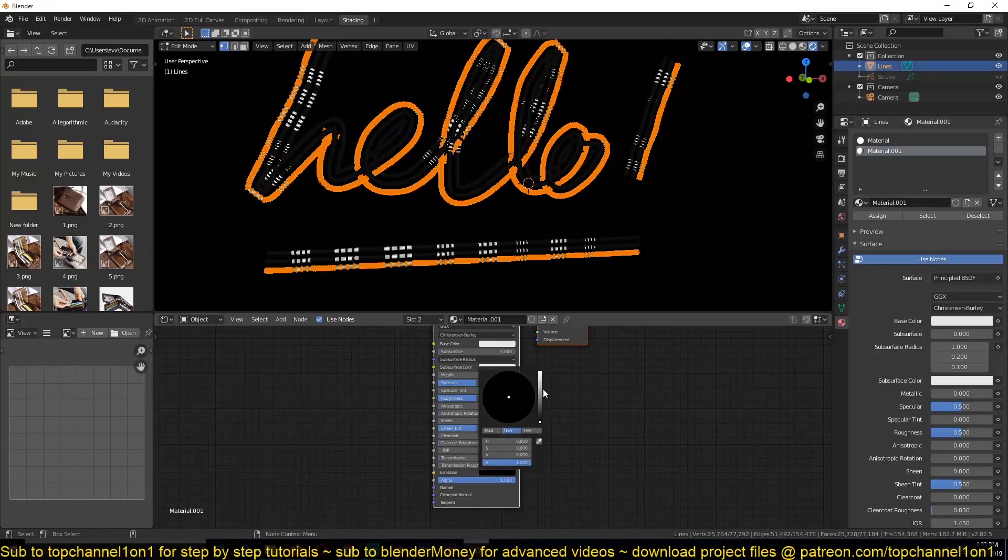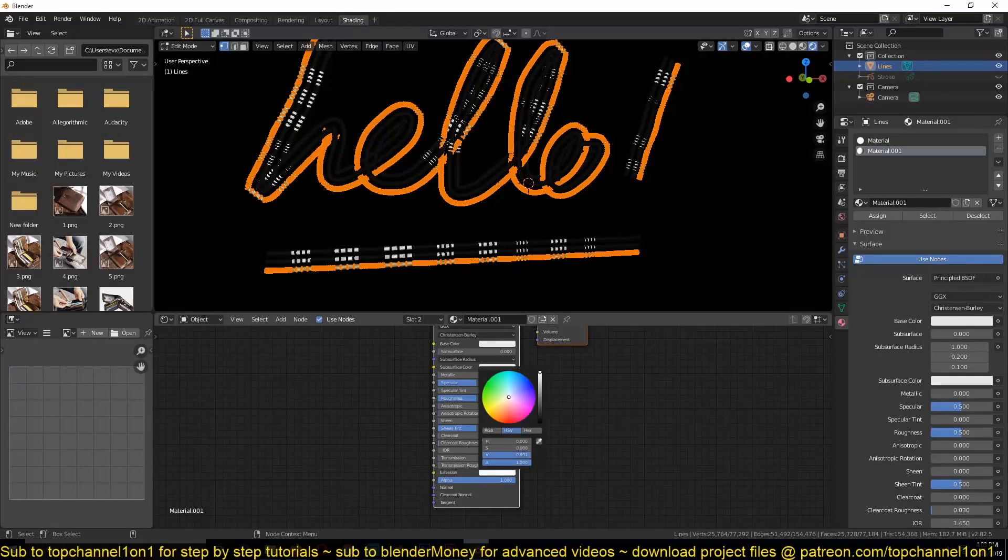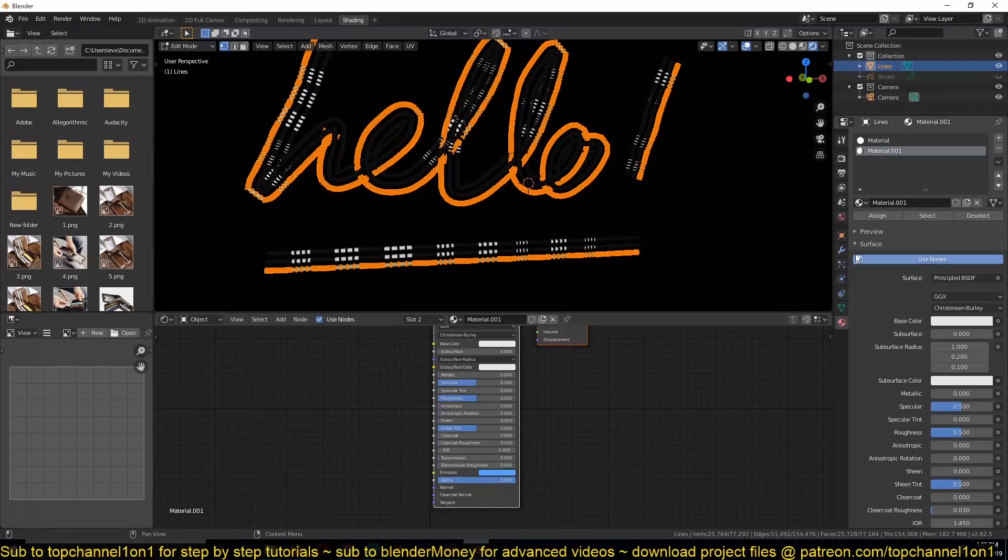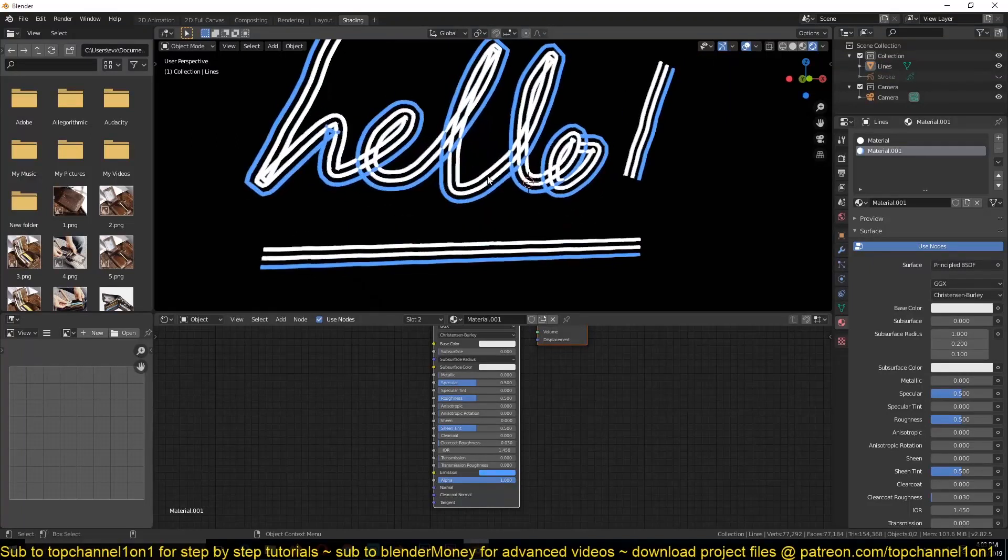Also make sure that it's emissive with a different color. You can see what we have.